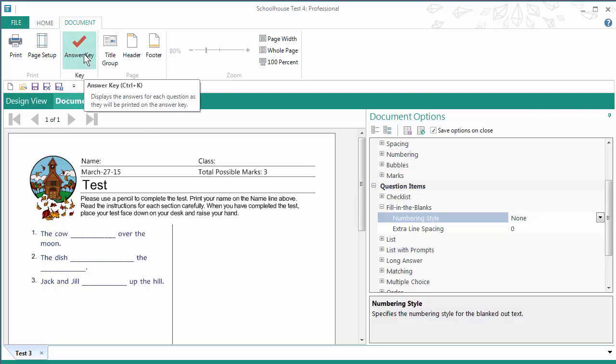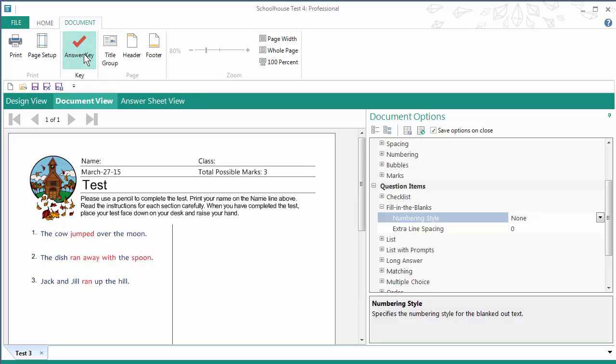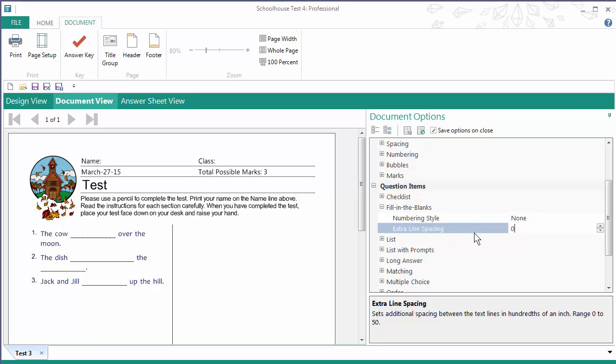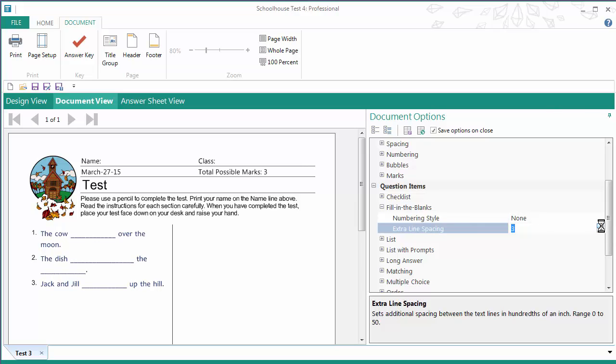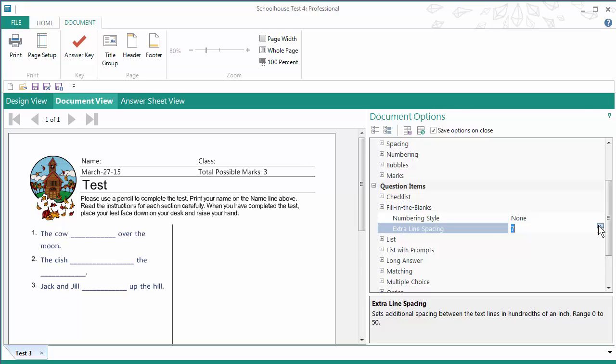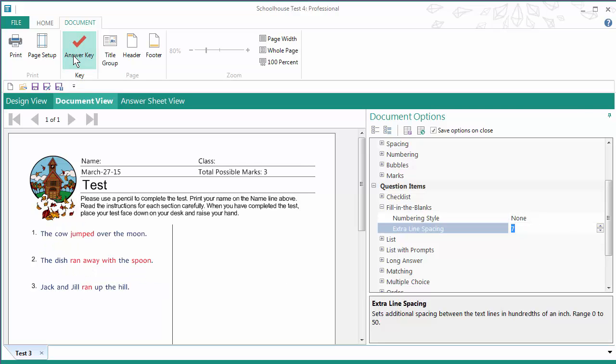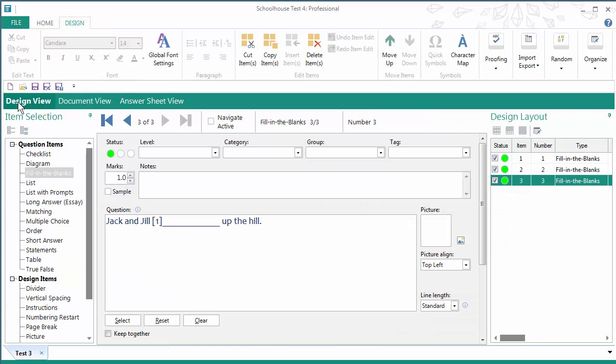So they'll just be blanks and a place for the students to write the answers. The other option that you might want to work with is extra line spacing. And you just click here. And what that does is it just puts more space between the lines so that when the students write they have a little more writing space with the blank lines. So there we go, that's just a quick review of working with fill-in-the-blank questions.